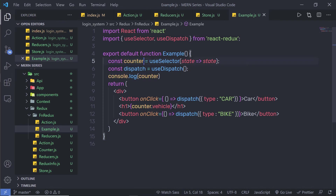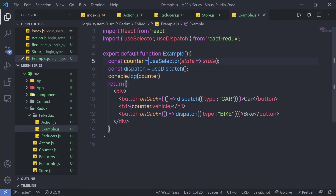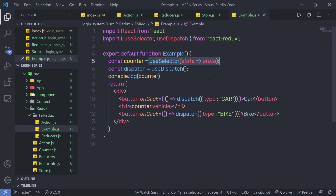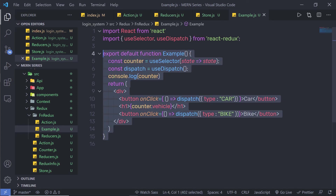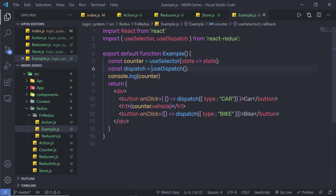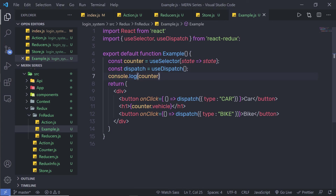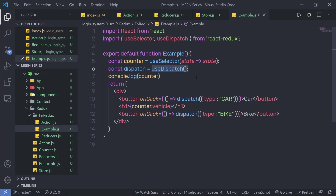So that's a simple example. Inside the counter variable, we get all values of the current state. useSelector returns the current state of the store, and useDispatch is used to dispatch an action. I hope you understand how to work with useSelector and useDispatch hooks in a functional React component.